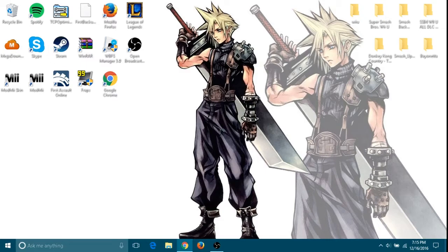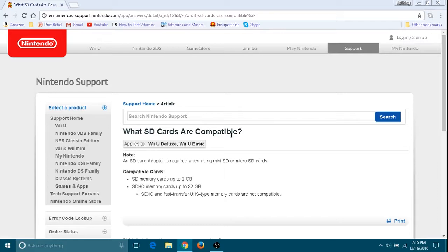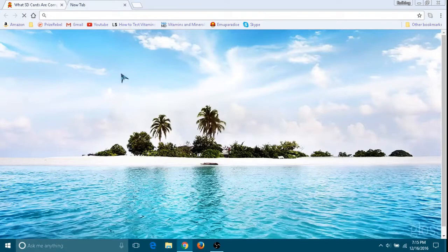All right, now next thing we're going to do, just in case you guys want to check this, the link will be in the description below to see what SD cards are compatible, as you can see.